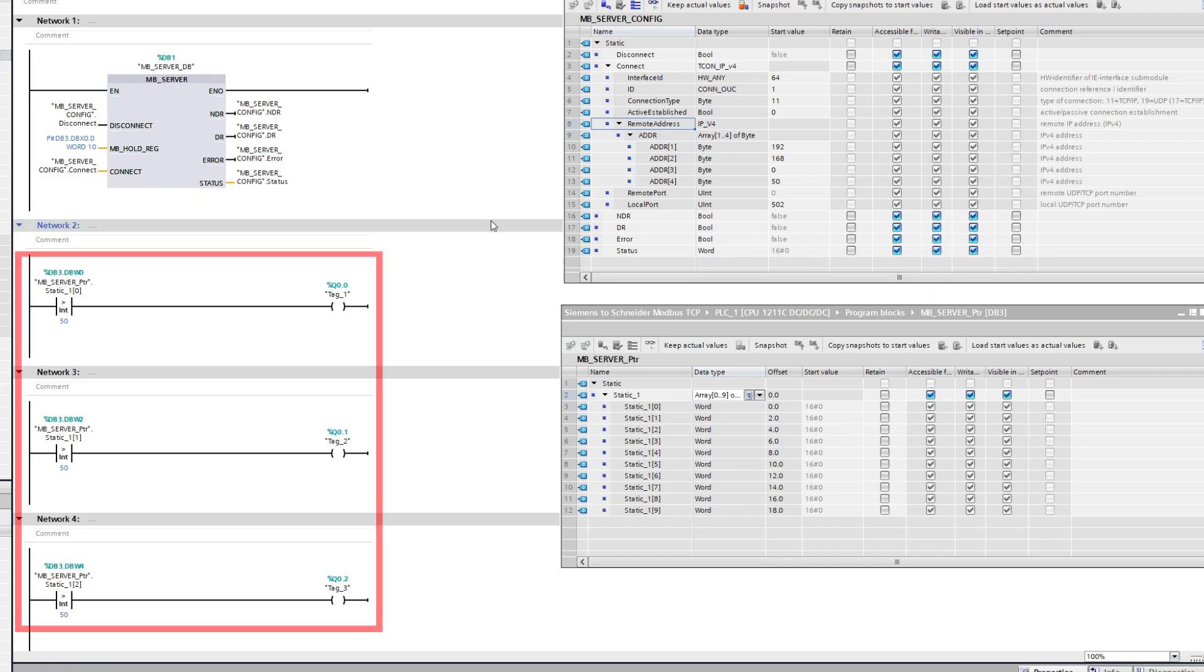I also added so that if my first four Modbus tags receive a value above 50 it will turn on the PLC's output 0 to 3.